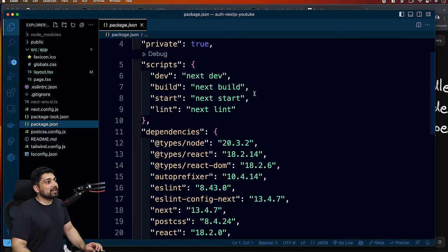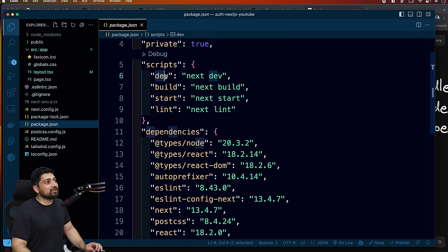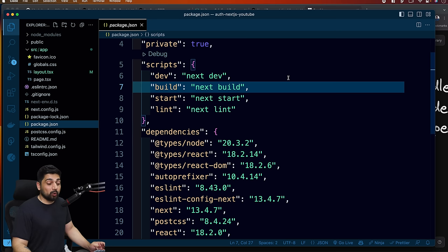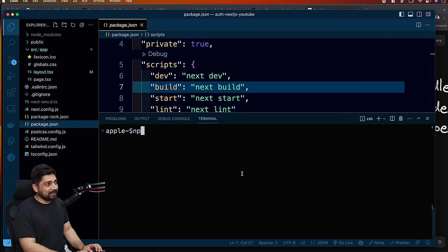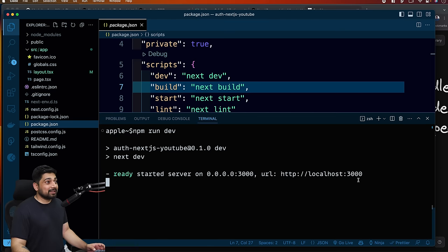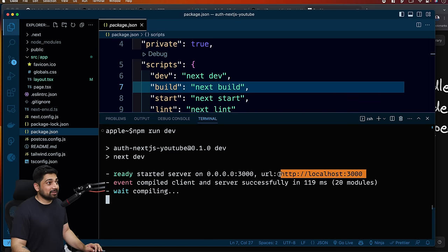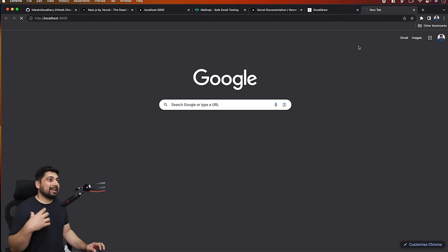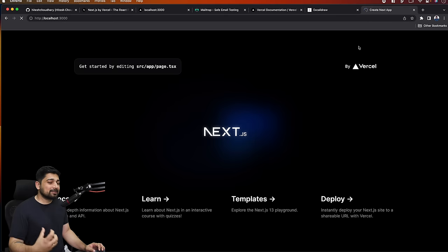First let's open package.json. To run this, we say 'npm run dev', which will run next dev - which, let me tell you, is painfully slow. If I run npm run dev, it looks faster but it's not. Every time it takes a build, the first build is painfully slow, but this is how you get your application running.